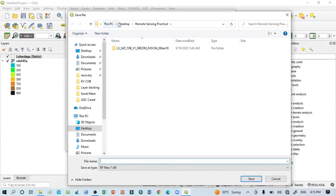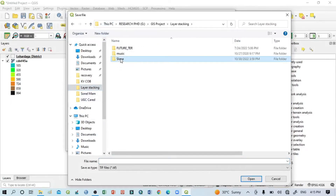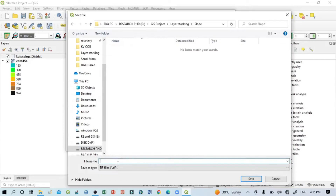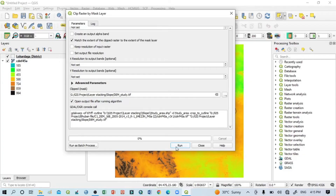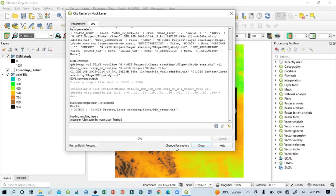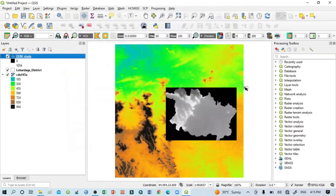Then go below and select the folder location where you want to save this. Click Save to File and locate your study area folder. I'll write the filename as 'DEM Study', then click Save and click Run.